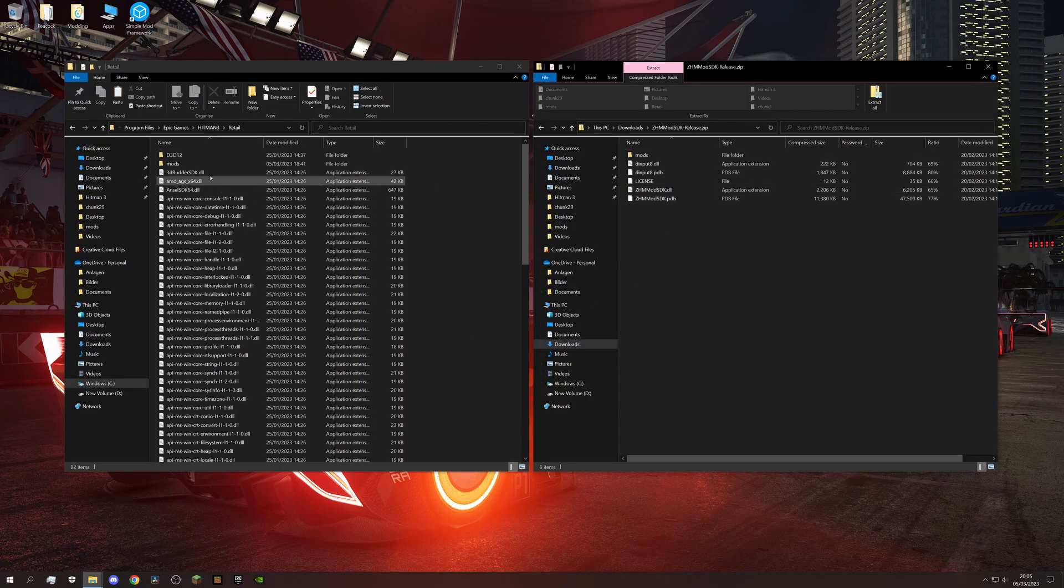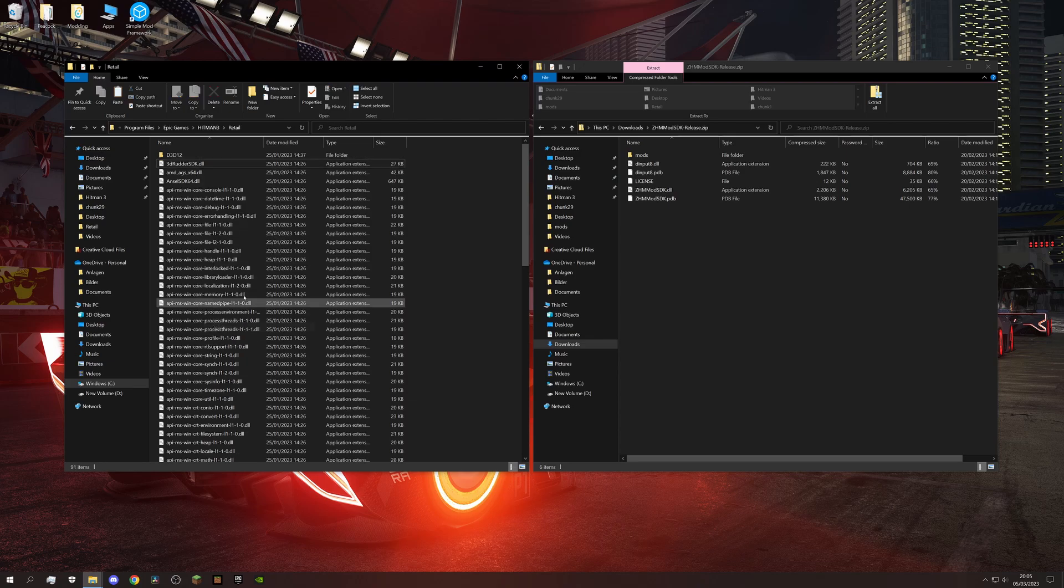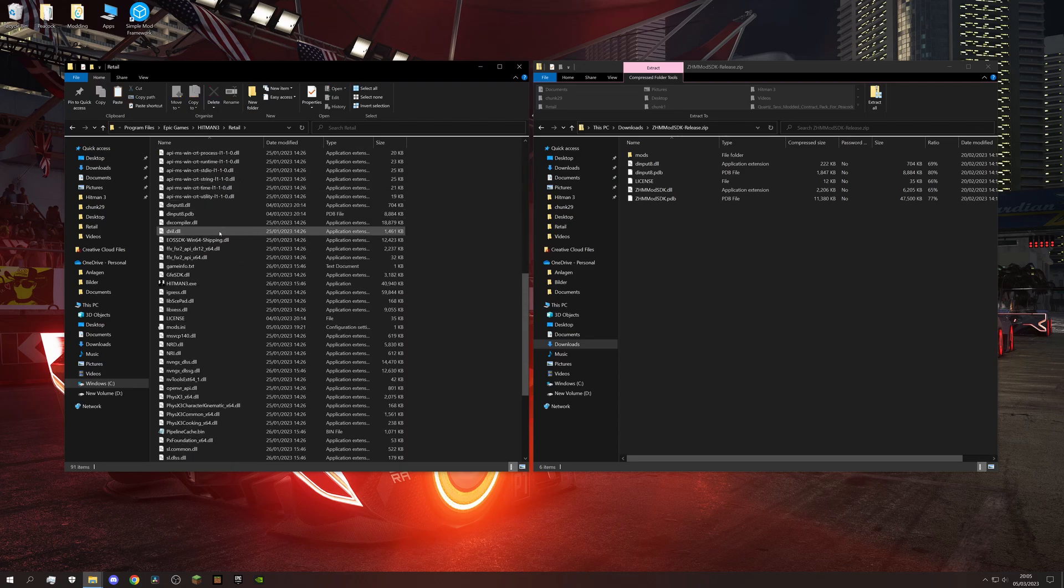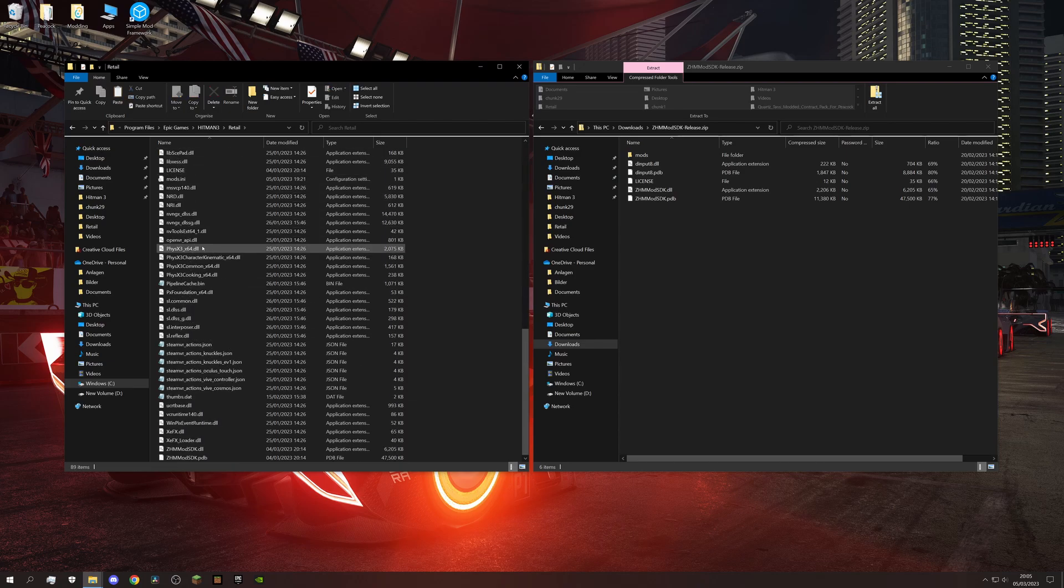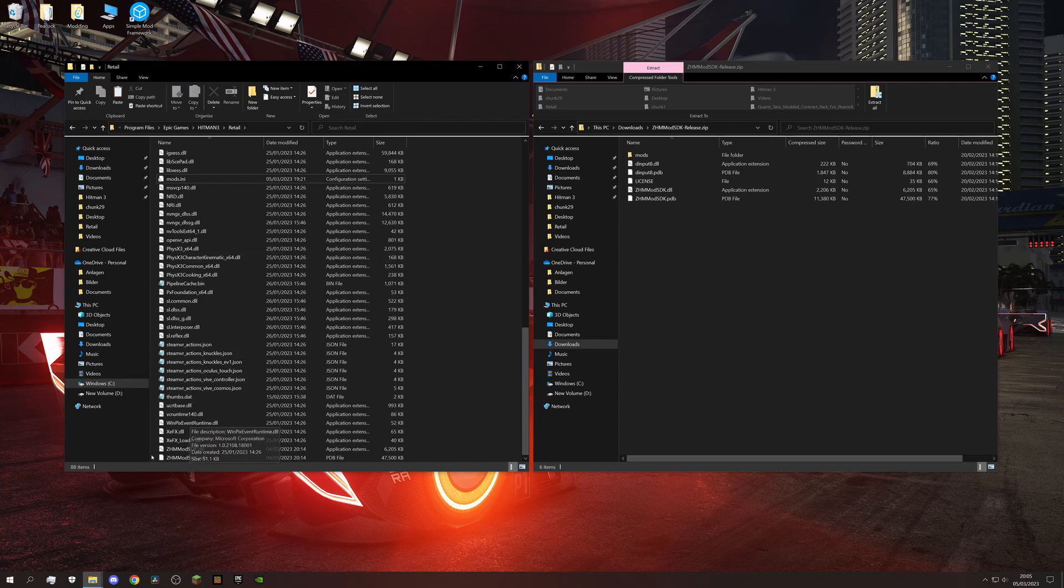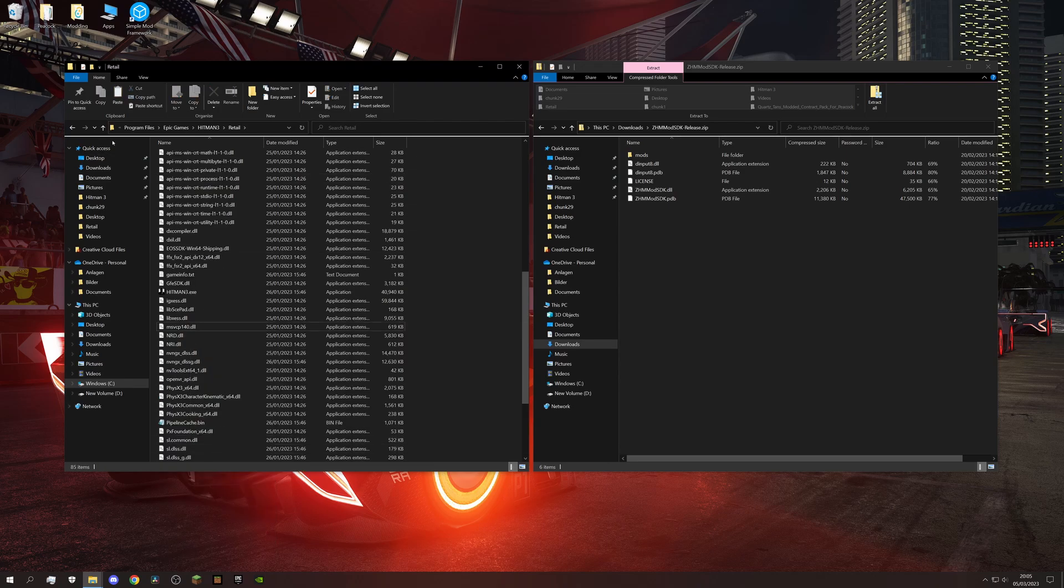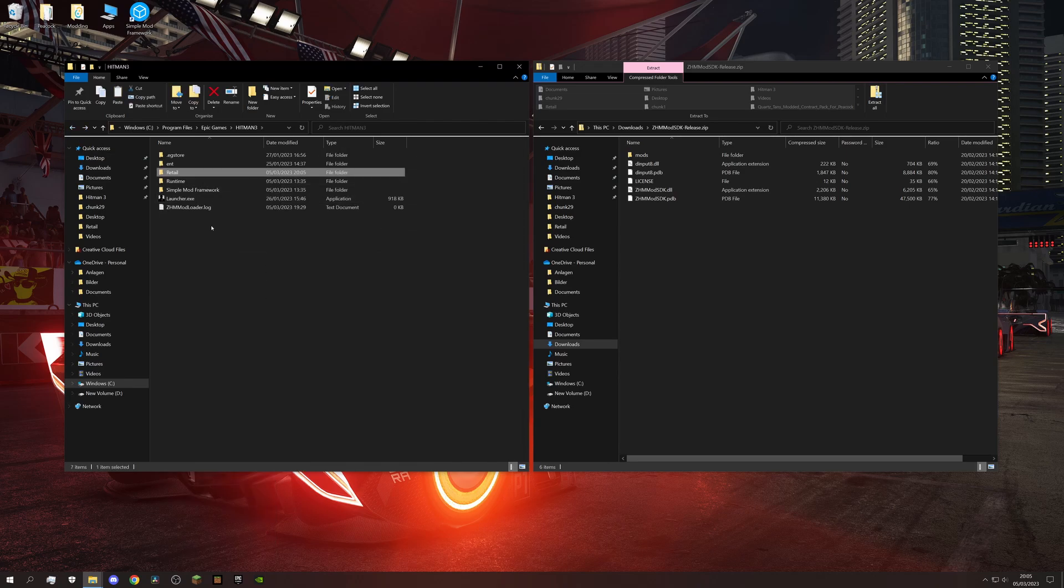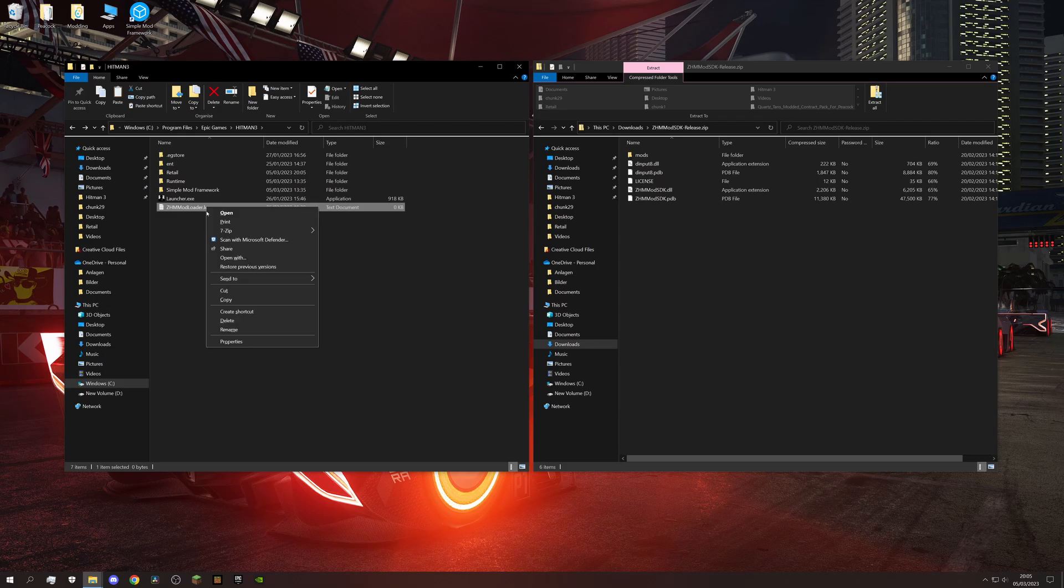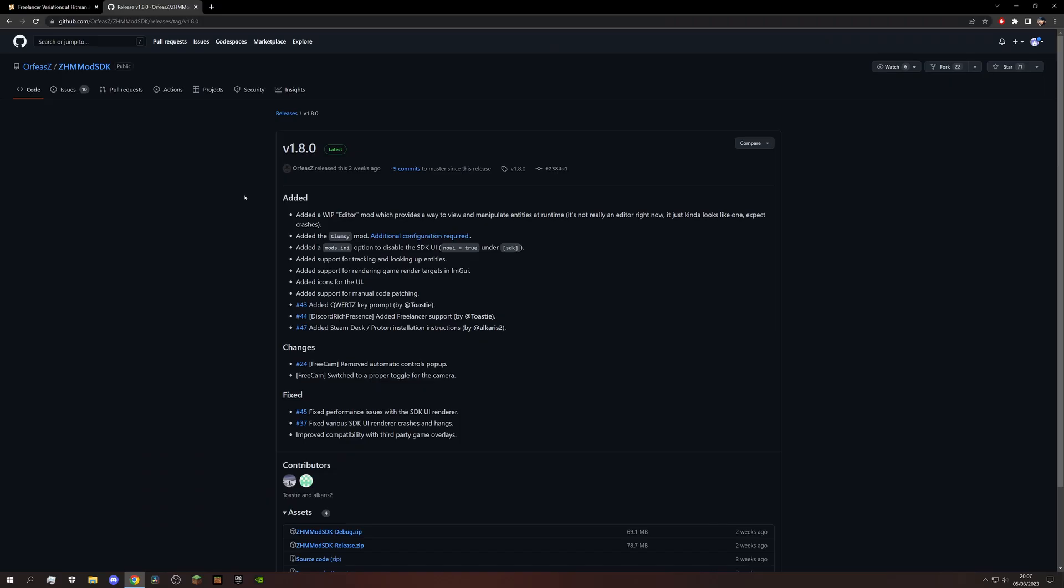Very important, you will need to uninstall the entire modding SDK every time a new game update comes out. Then, you need to remove all the files we extracted in addition to these two. And when the modding SDK gets a new version, you can redo the installation.